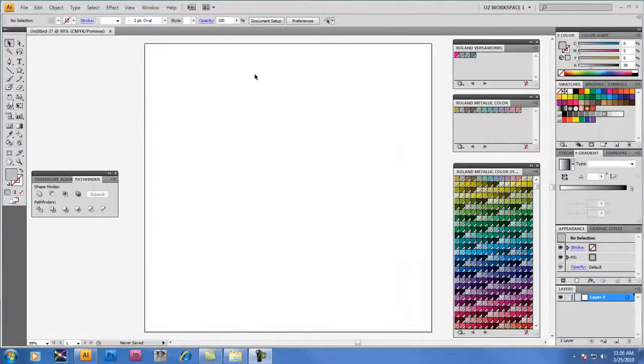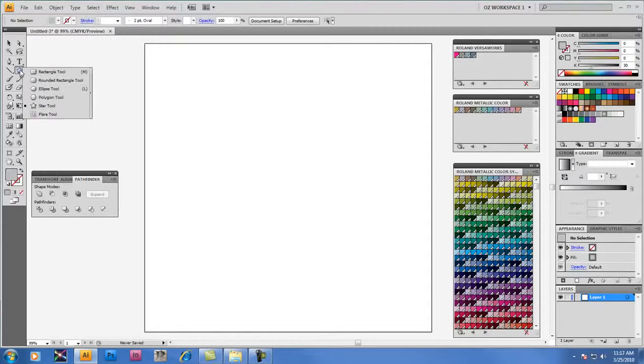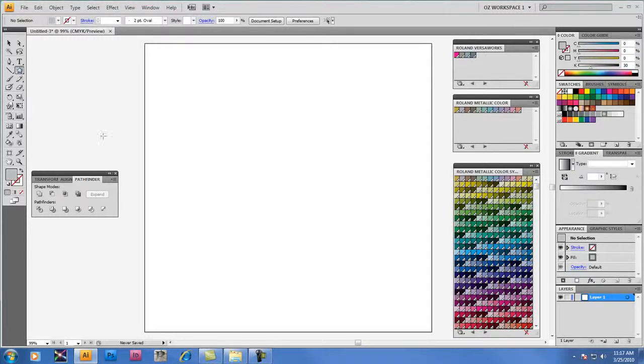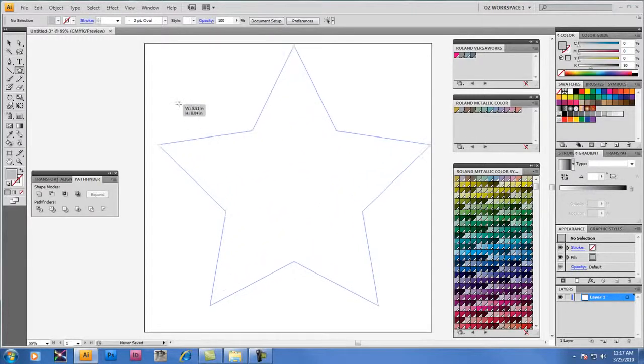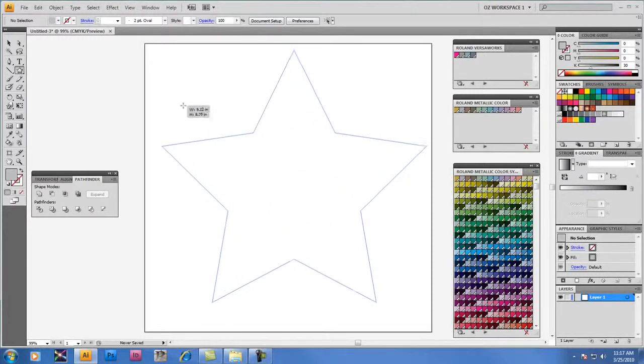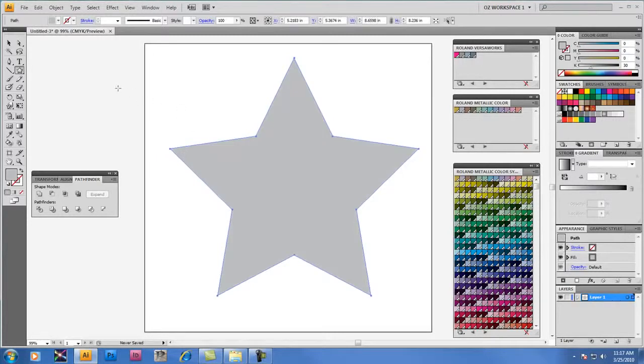We'll begin with one of the standard shape tools in Adobe Illustrator, in this case the Star tool, to create an object that will apply Metallic Silver. I'm just going to hold down the Shift key to constrain the shape of the object as I draw it. This will be my basic element that I'll be working with to apply the Metallic Silver Spot Color.